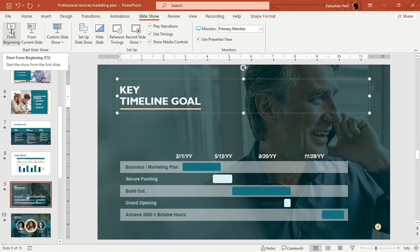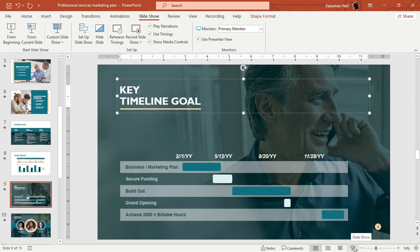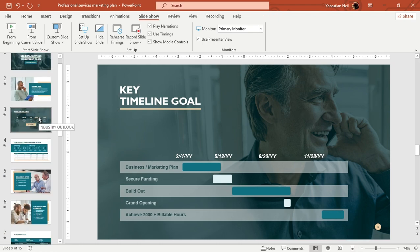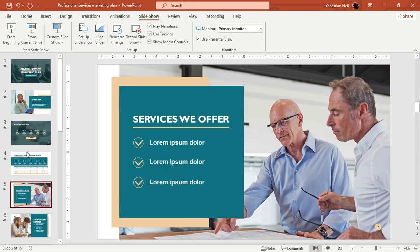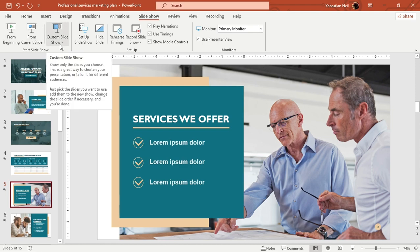To start a slideshow from the beginning, press F5, or go to Slideshow and click Start from Beginning. You can also click the slideshow icon at the bottom right of the screen. If you want to start from the current slide — for example, if you're on the fourth slide — press Shift + F5 and the slideshow will begin from that slide.